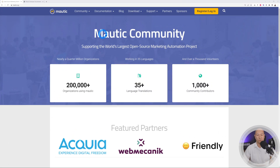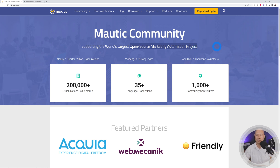For this we're going to use Mautic. Mautic is an open source marketing automation project — essentially the same thing as Mailchimp, except it's free. I'm going to show you how to install it on your own server and how to use and operate it.